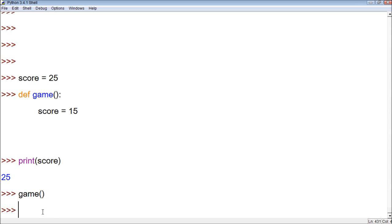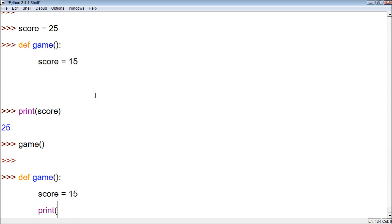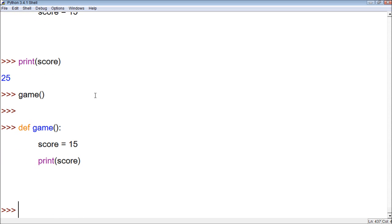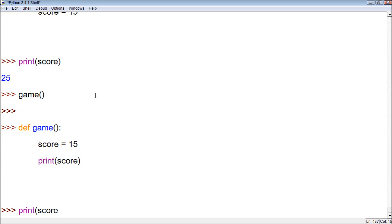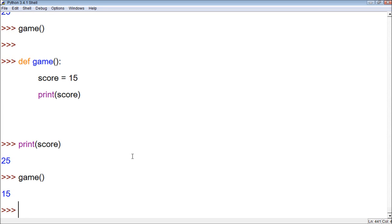So now if we call game — we have to print that out. So we first print score, and then we call game, and you can see it prints 15.